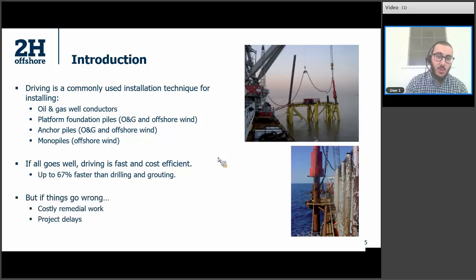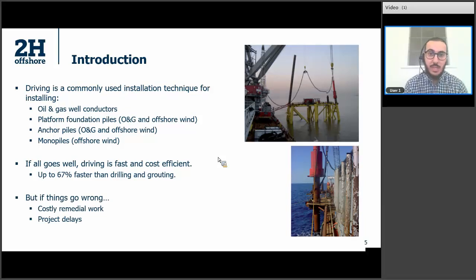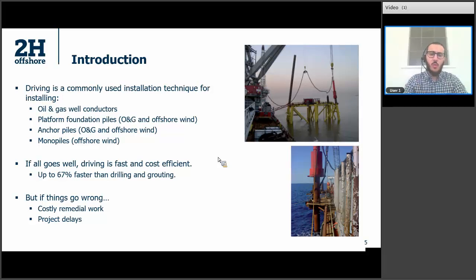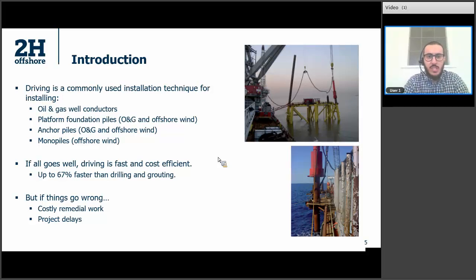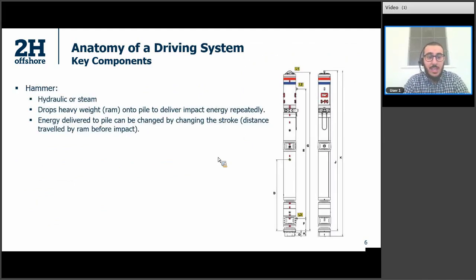On the other hand, if things go wrong, there will be costly remedial works and definitely project delays. Because these risks, when they do happen, they bring everything to a halt. So before we talk about these risks, let's quickly introduce the major components of a driving system, beginning with the hammer. The hammer could be hydraulic or steam — they come in different sizes and shapes.